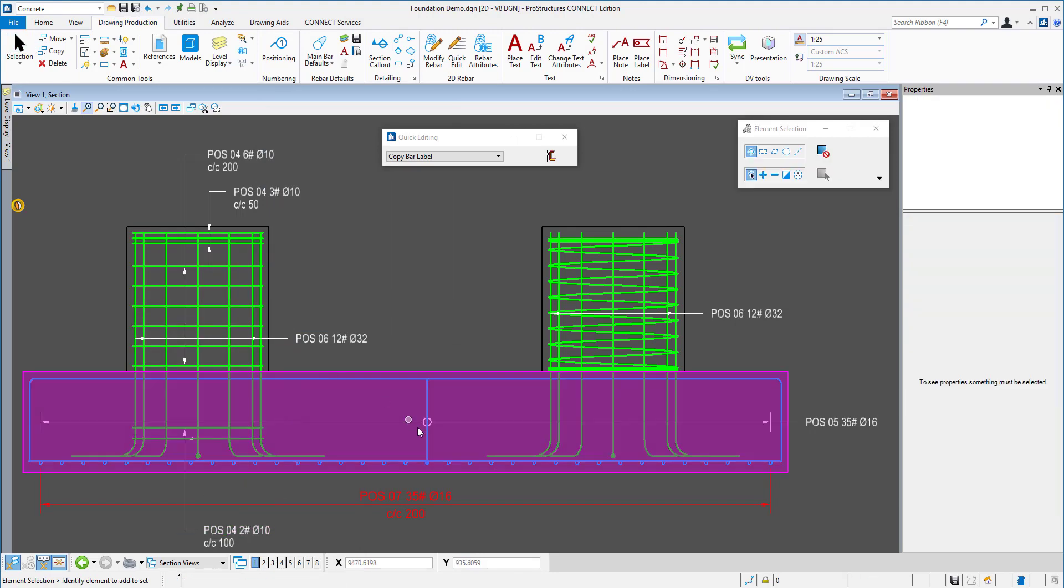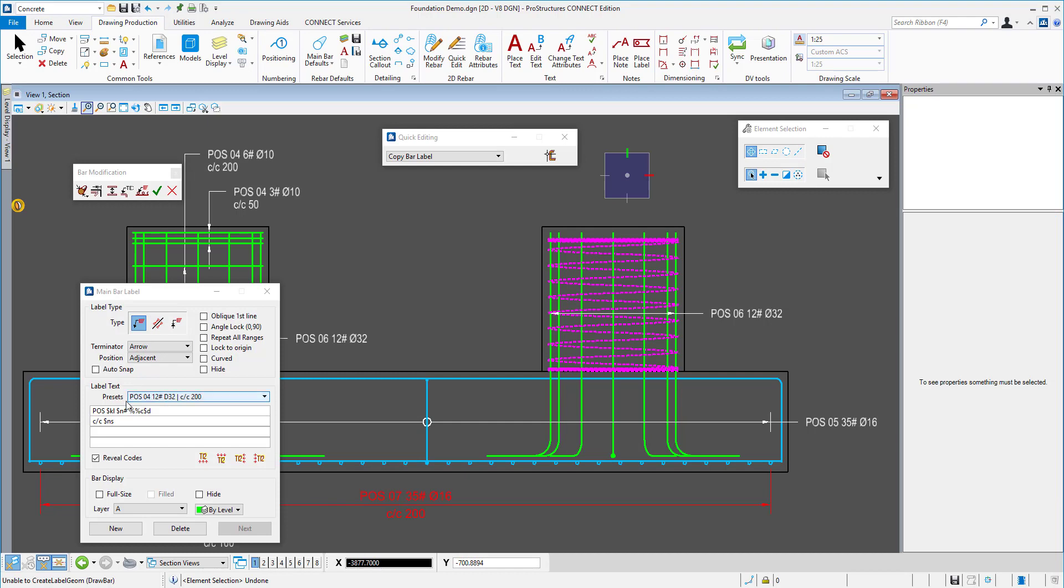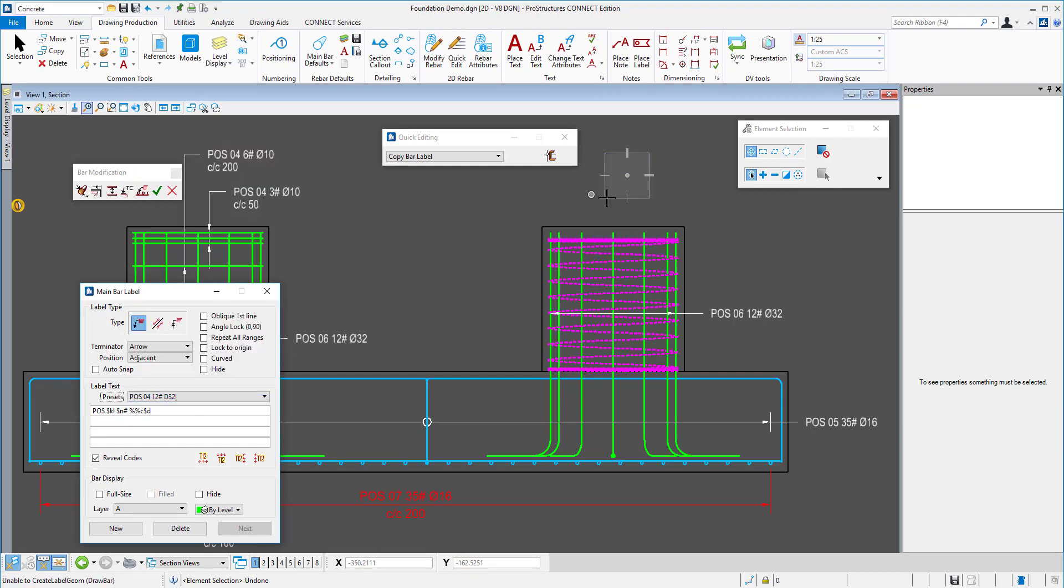I will use dimension style label here with the appropriate preset. Finally, I will annotate the spiral rebar with main bar label and copy it to the U-bar on the top of the footing.